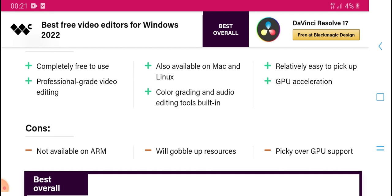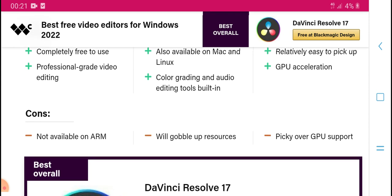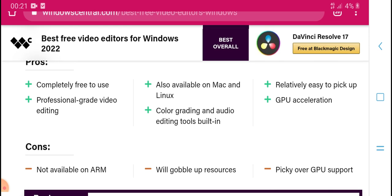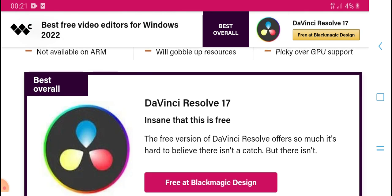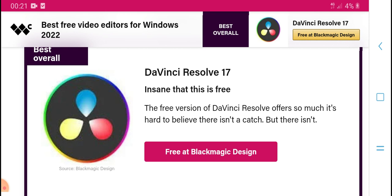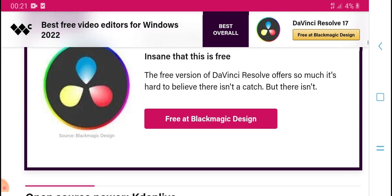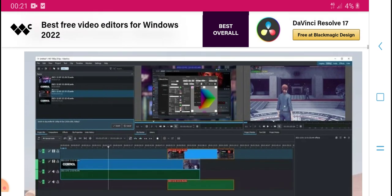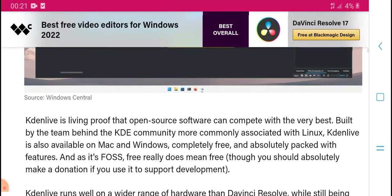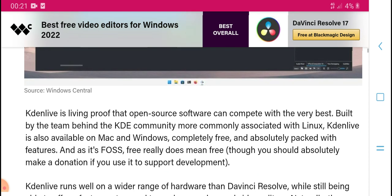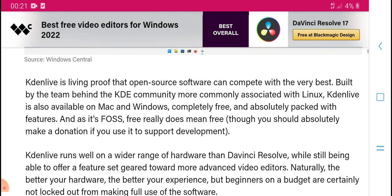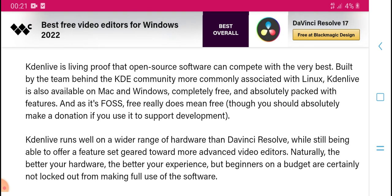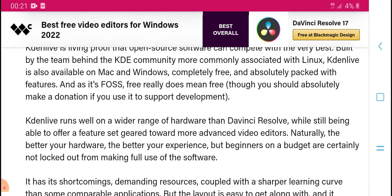It is also available on Mac and Linux. Color grading and hook editing tools are built in, with GPU detection. The free version of DaVinci Resolve is hard to beat — it is a complete, powerful, one-source solution with a strong community and constant support. It is also available on Windows, completely free.